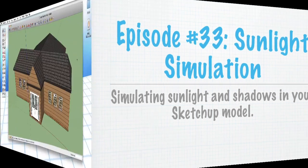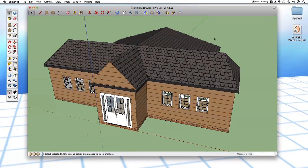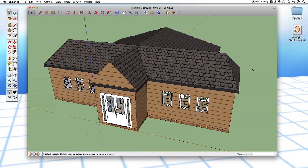Let me show you how you can do it. Here's the small house project that we've been working on for the last several episodes. If you want to experiment with the sunlight simulation using this exact same model, you can download it on our website — just go to the show notes for this episode of SketchUp: A 3D Toolbox.